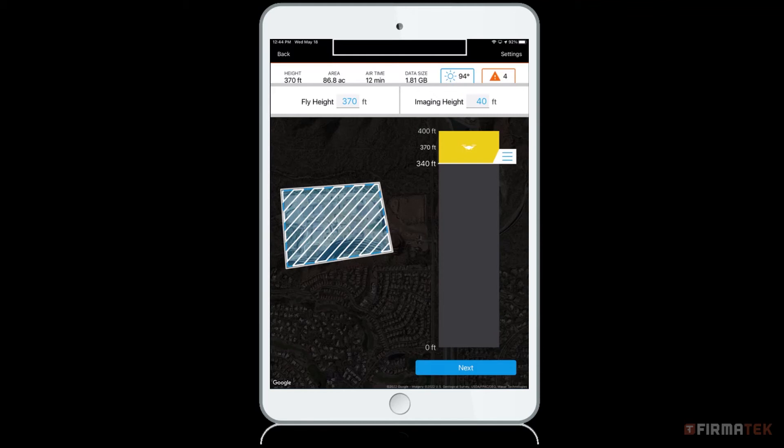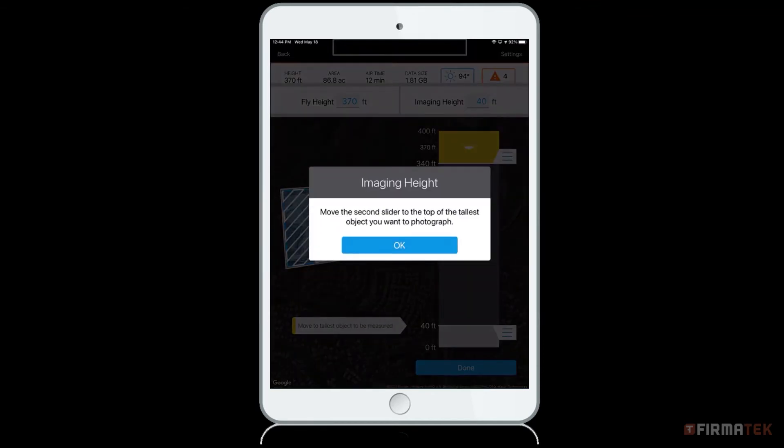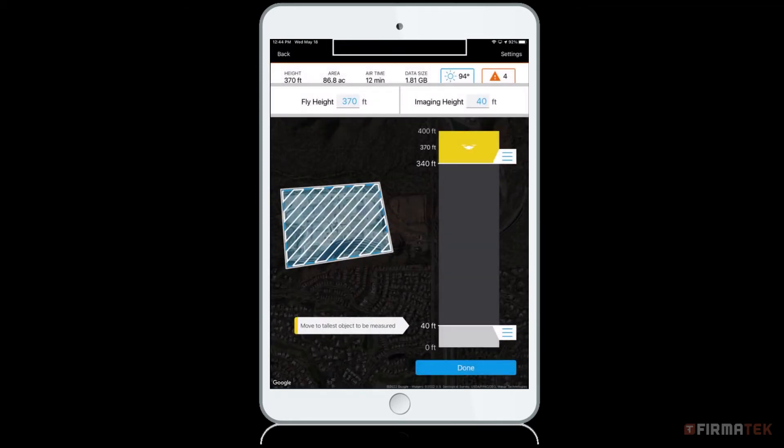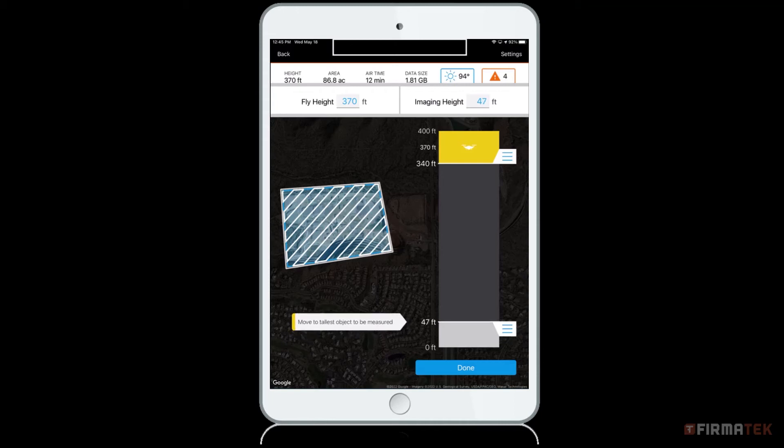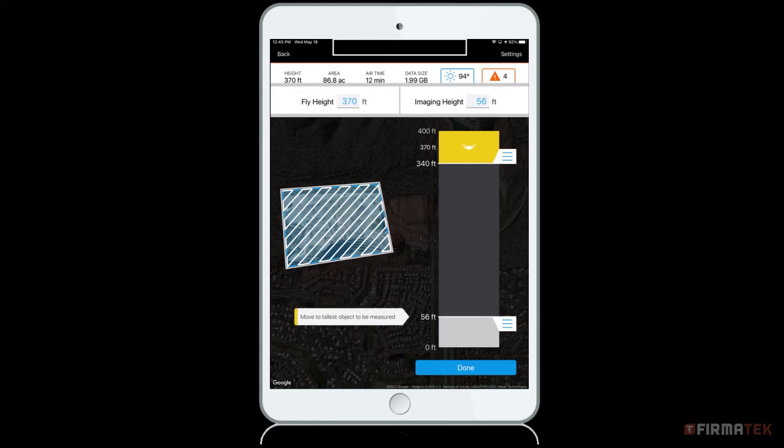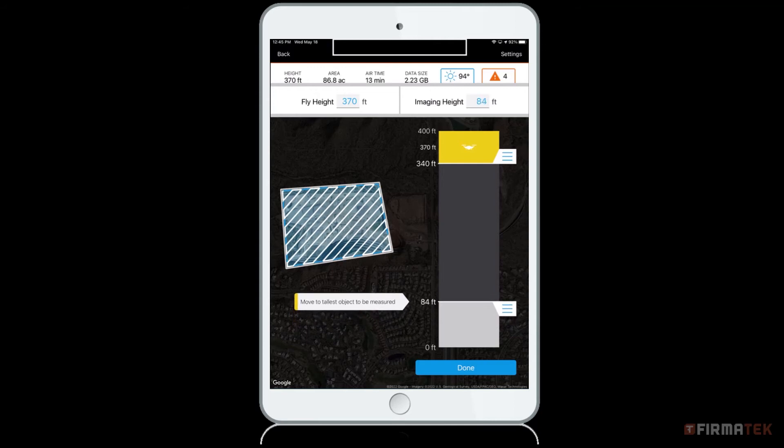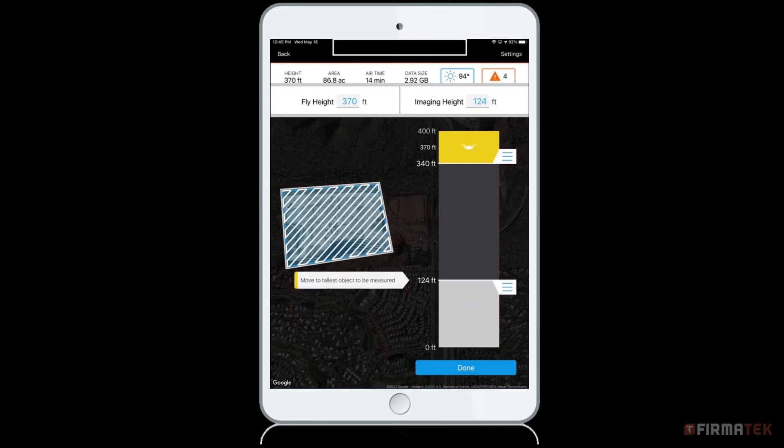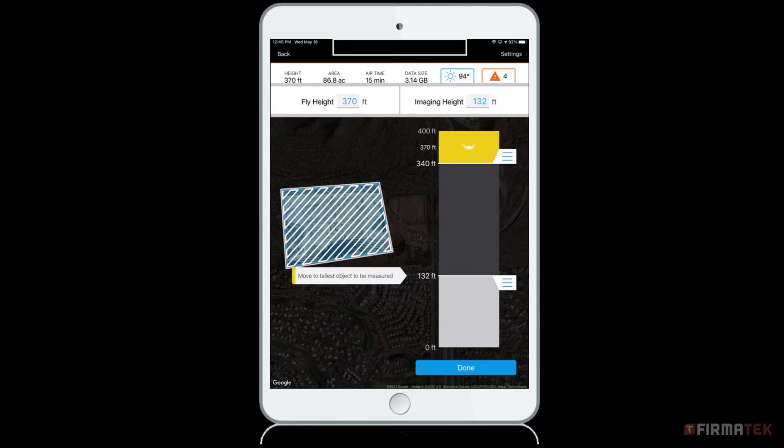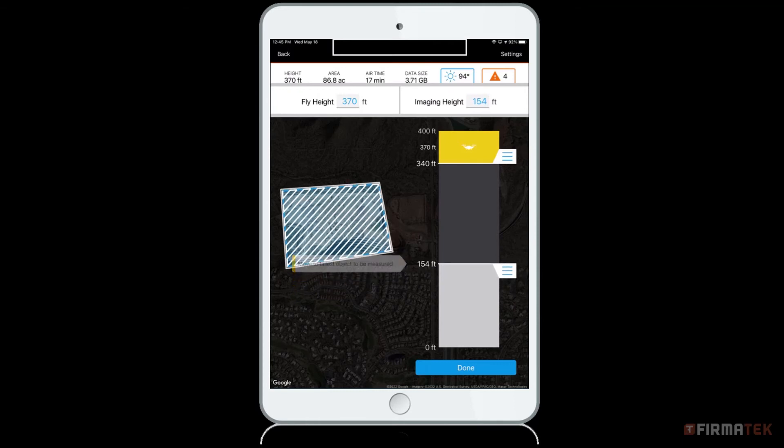Once you press Next, you will be asked to set your imaging height. Your imaging height is the height of the tallest object you want to measure relative to your takeoff point. This might be the tallest pile or the edge of the pit. You want this to be set as low as possible but still higher than everything you care about being in the final picture. You will see the number of passes the drone must fly increases as you increase your imaging height. This makes the drone take more photos along its path. This will also increase your data size and airtime.